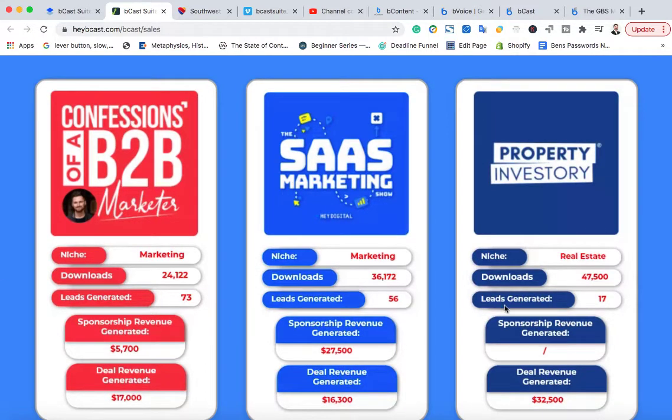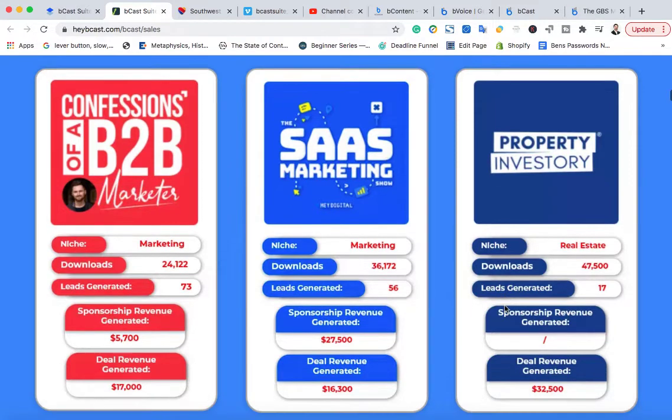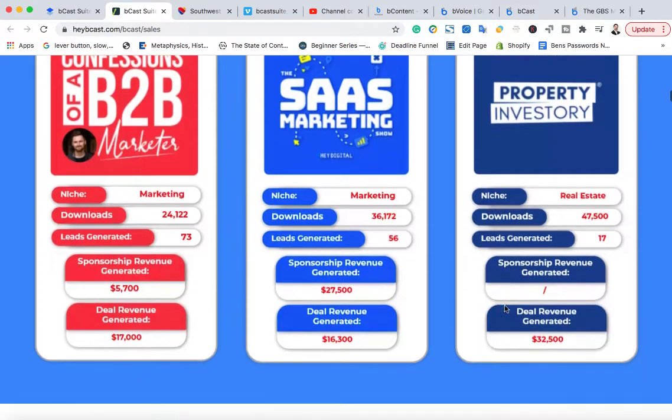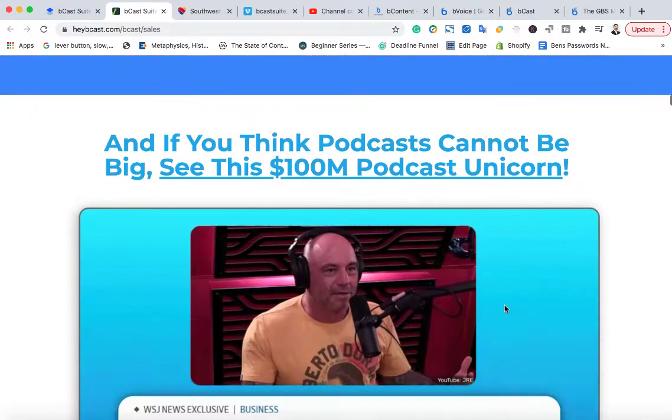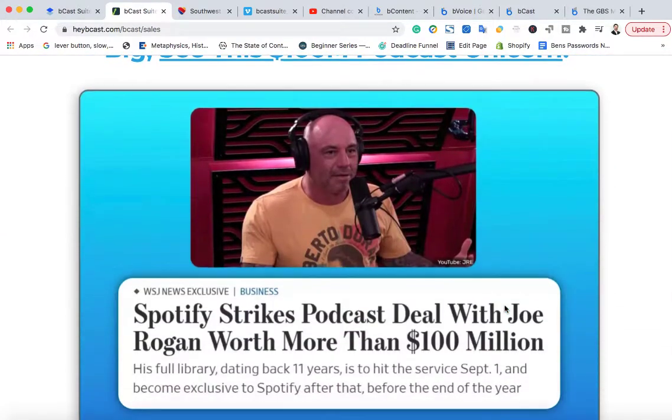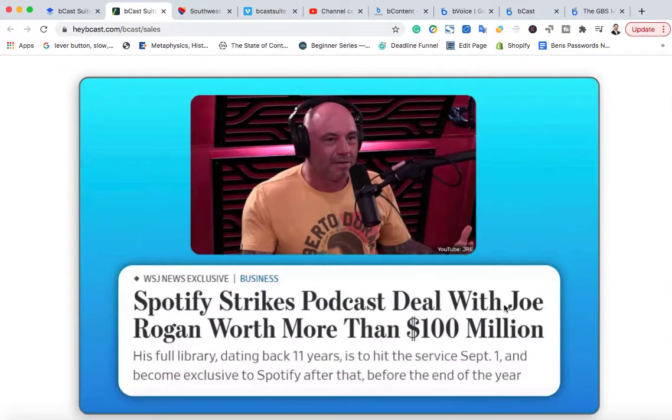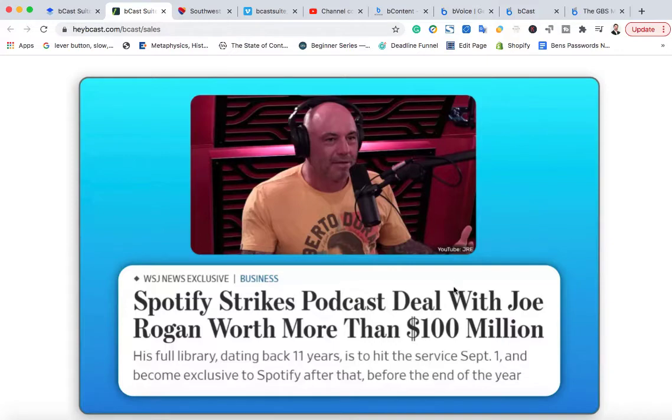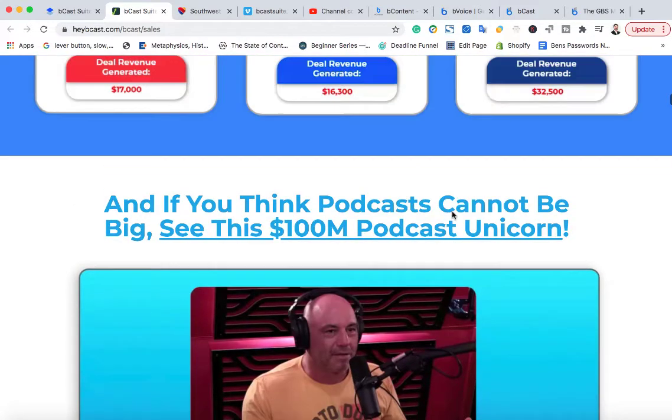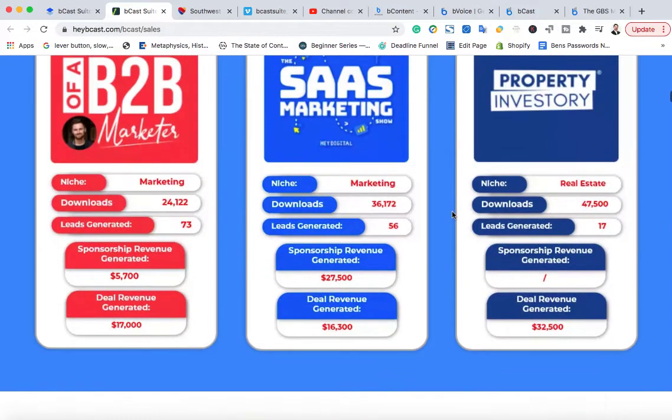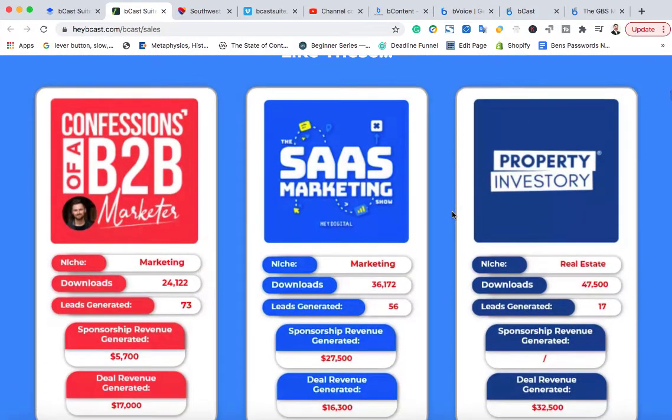And podcasts are becoming one of the biggest ways to get viewers right now, get listeners and leads for your business. In fact, you probably heard Joe Rogan just signed a deal to do his podcast exclusively through Spotify only for more than $100 million.